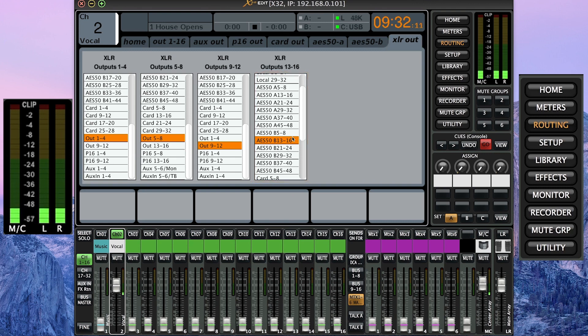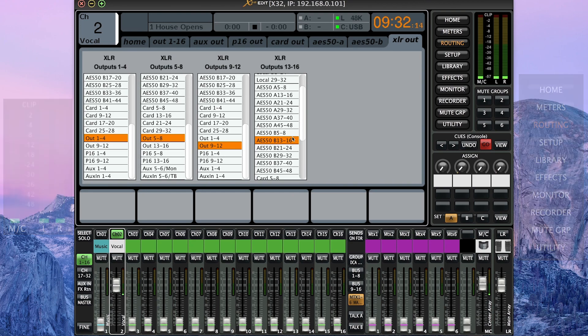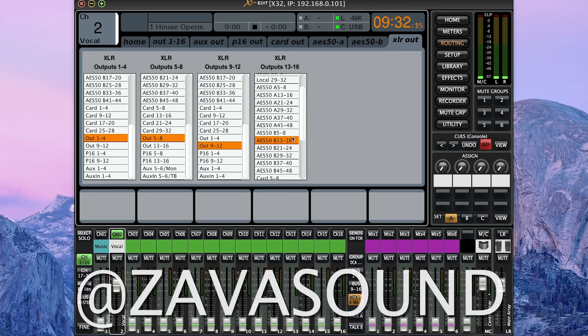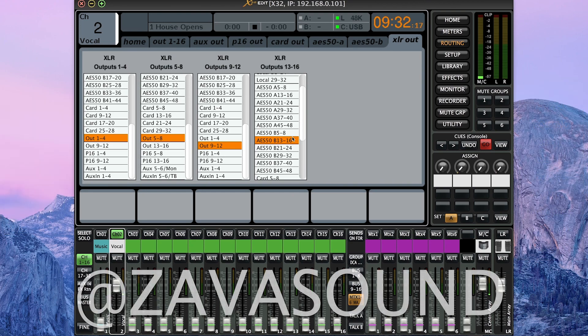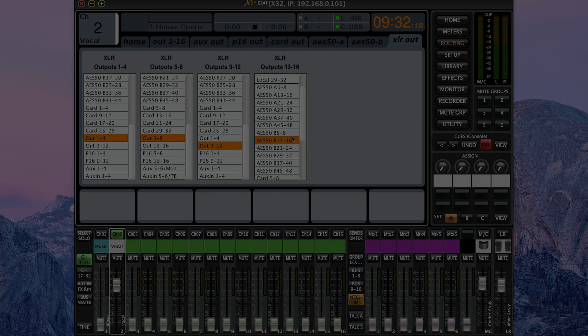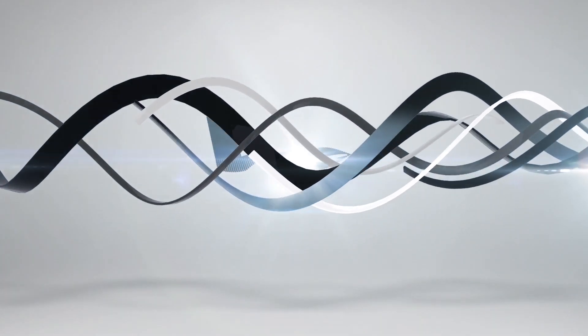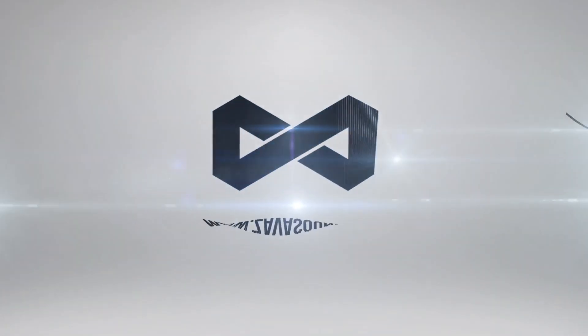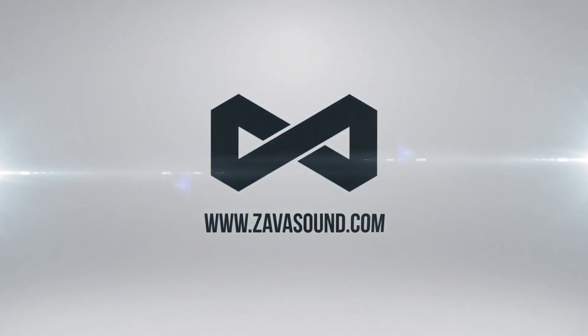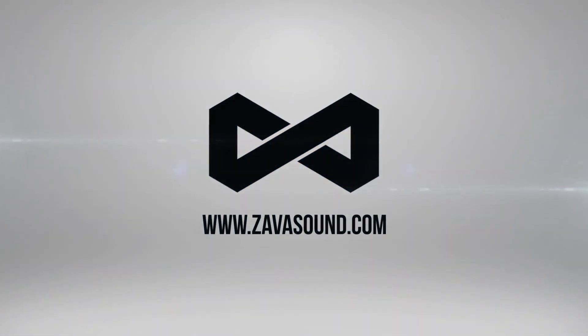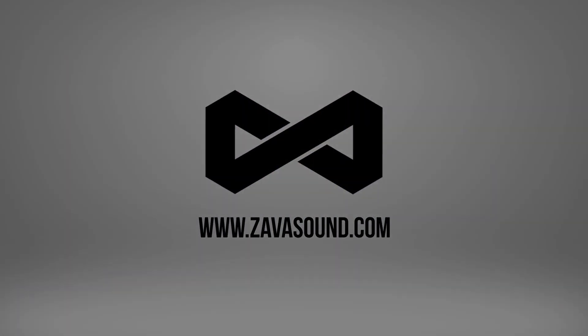Alright, this has been another X32 slash Midas M32 quick tip here on the Zava Sound YouTube channel. Please go follow us on Twitter at Zava Sound and have a great day. We'll see you next time.